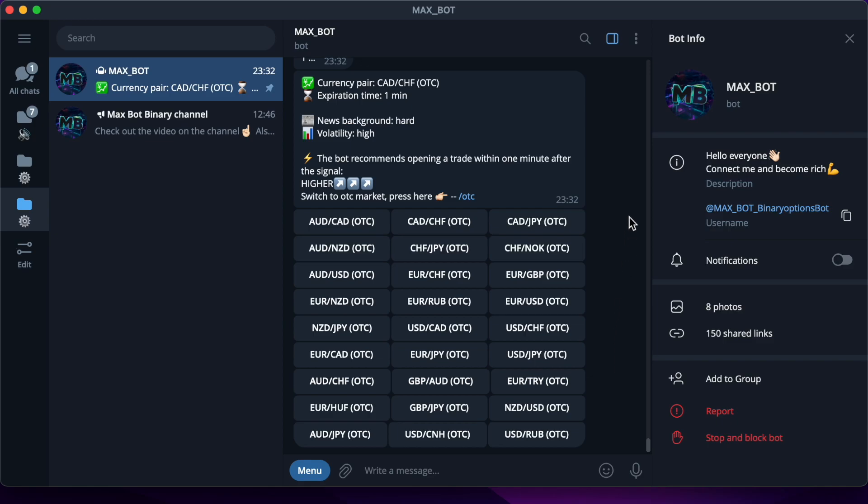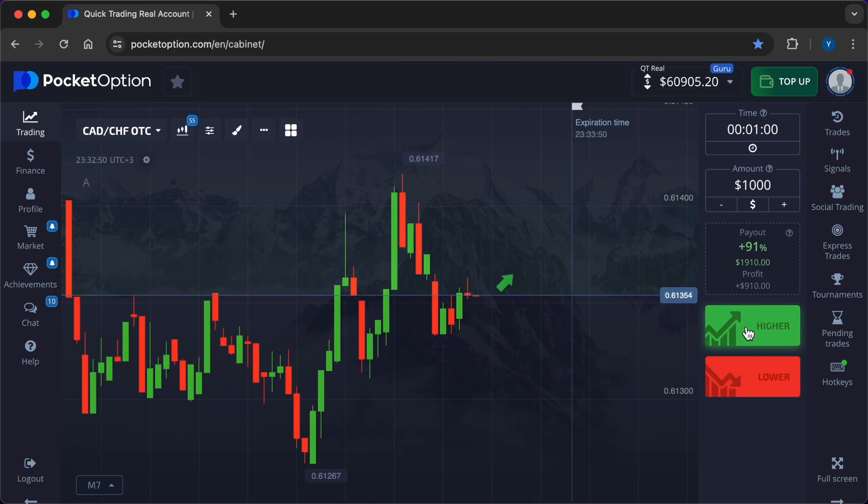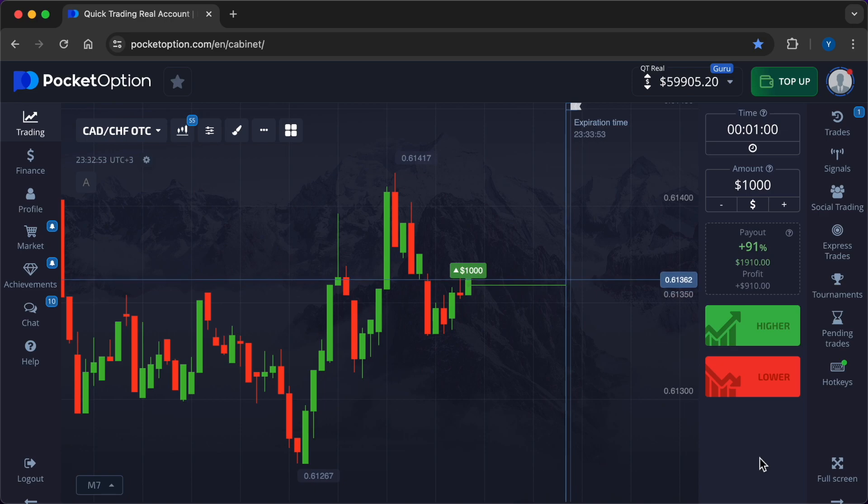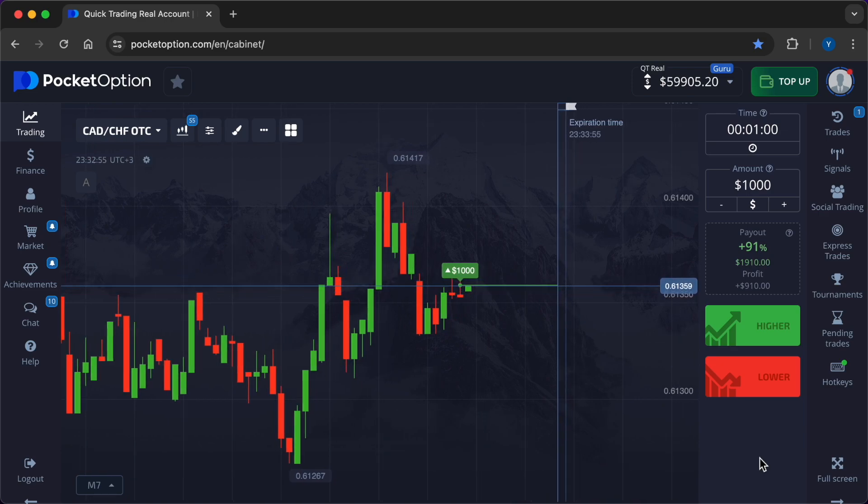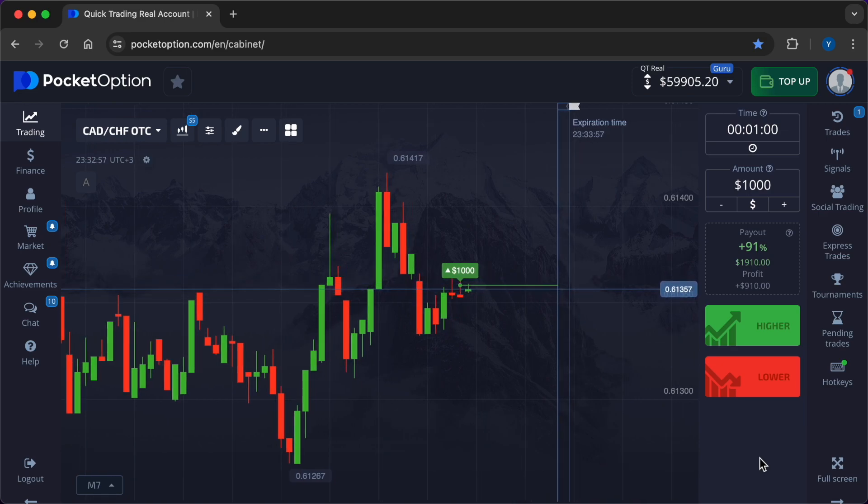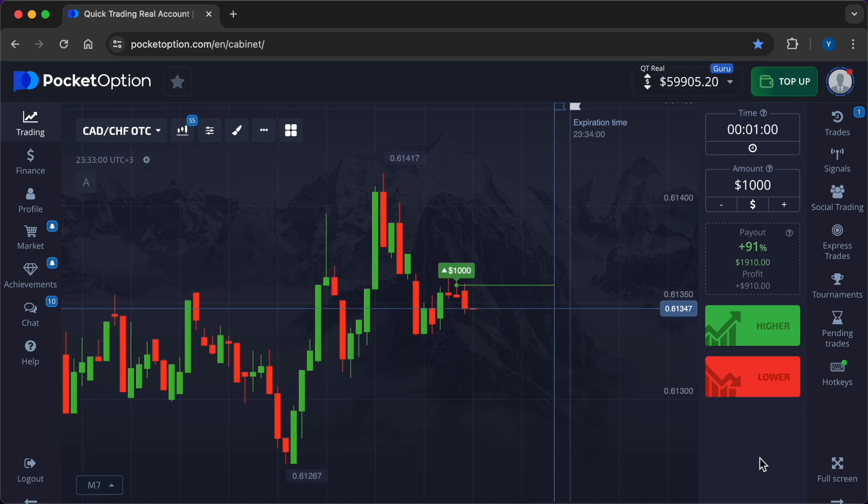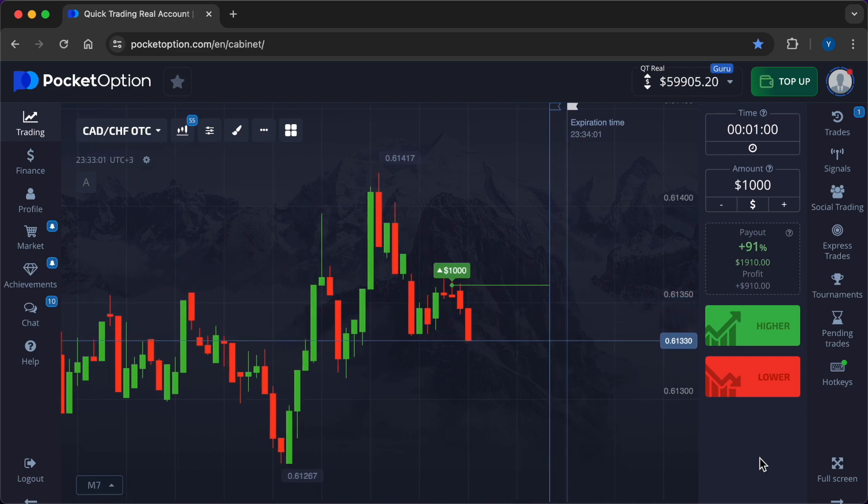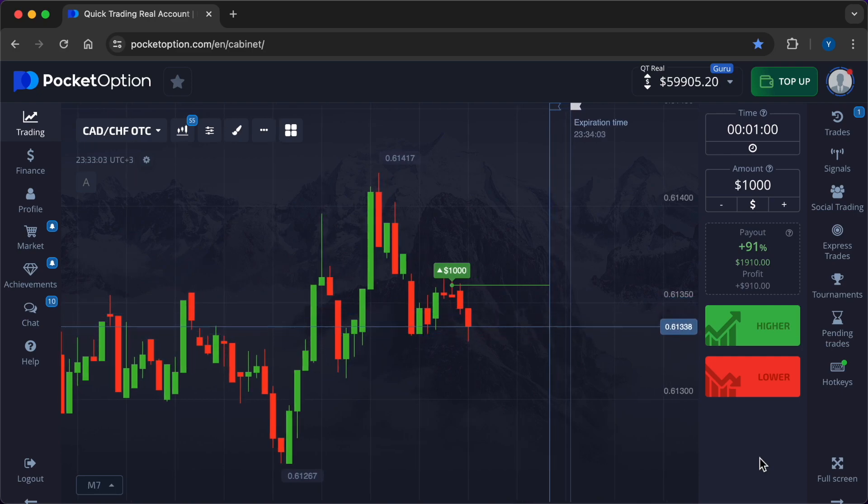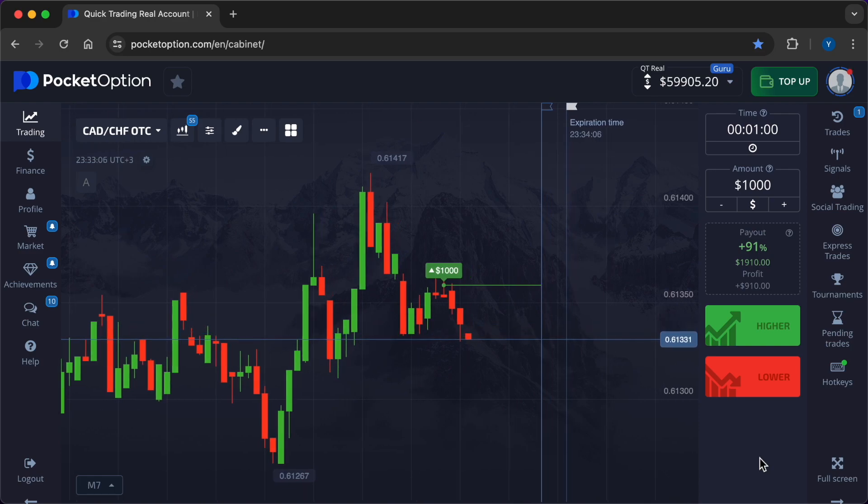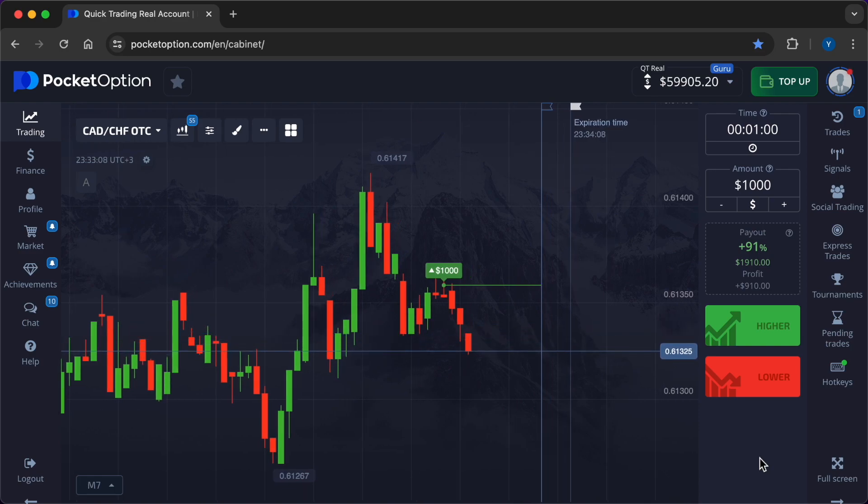Signal from Max Bot: higher. Our team is giving you the opportunity to use three signals from the bot for free, after which you will be able to purchase the full version of this tool at a 90% discount and work without limits. There are 10 discounted seats left, link in the description.